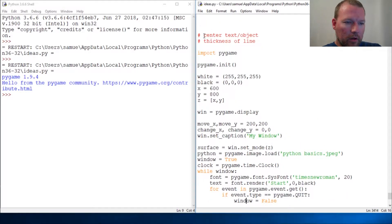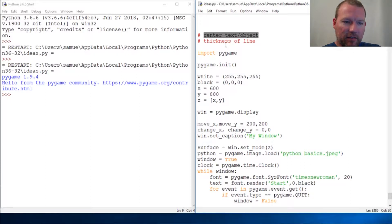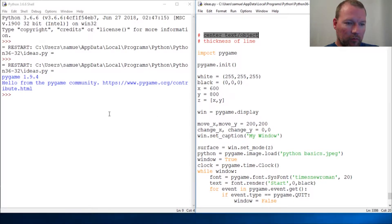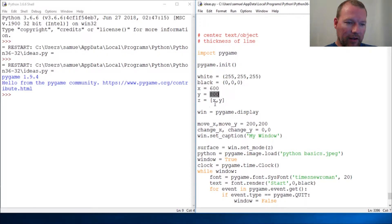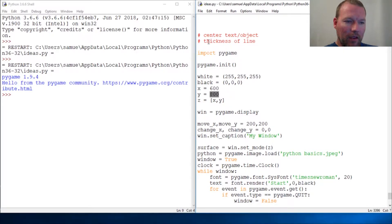What I want to do is look at centering text or an object — locating it in relation to something. We're going to locate it in relation to the size of the window. We'll leave the x and y there.